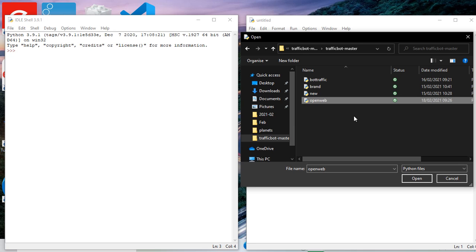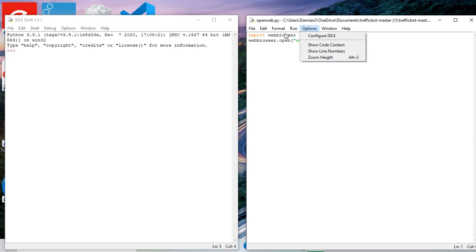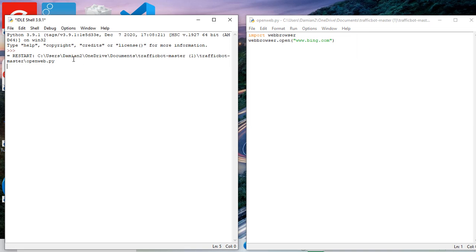And it's quite simply import webbrowser, webbrowser.open, and inside here what you want, exactly Bing or Google. So let's see that. Run, run module. That's going to start over here.